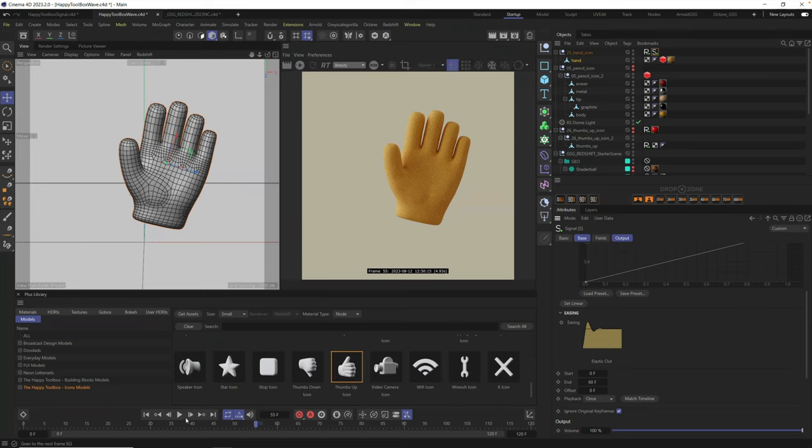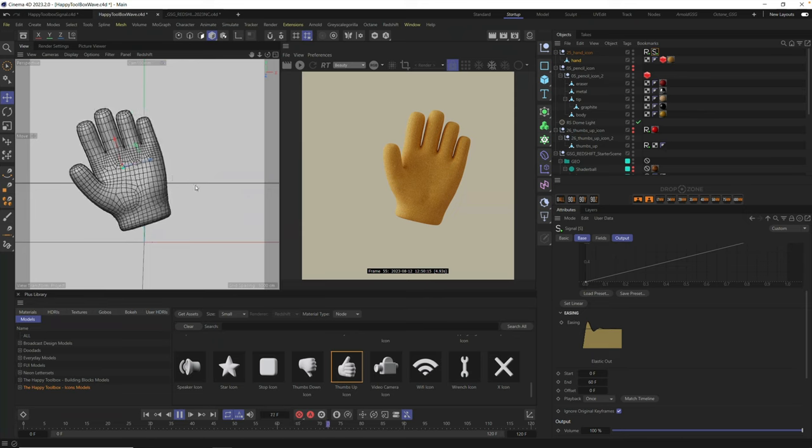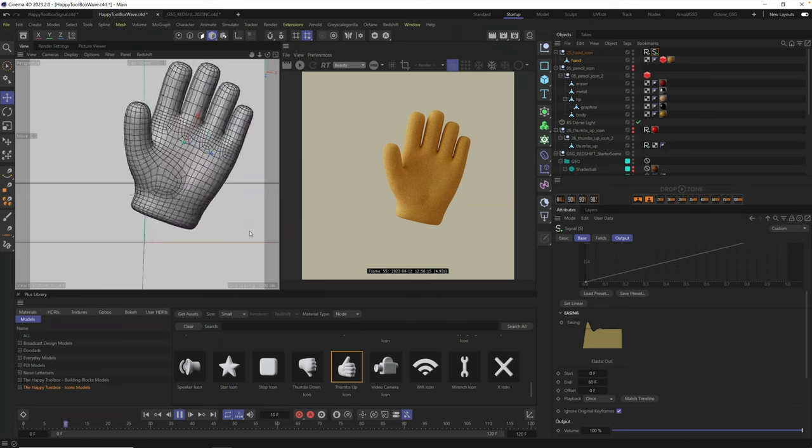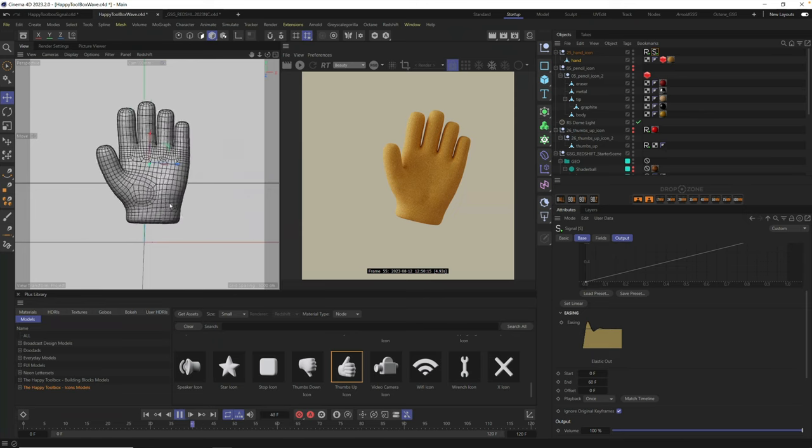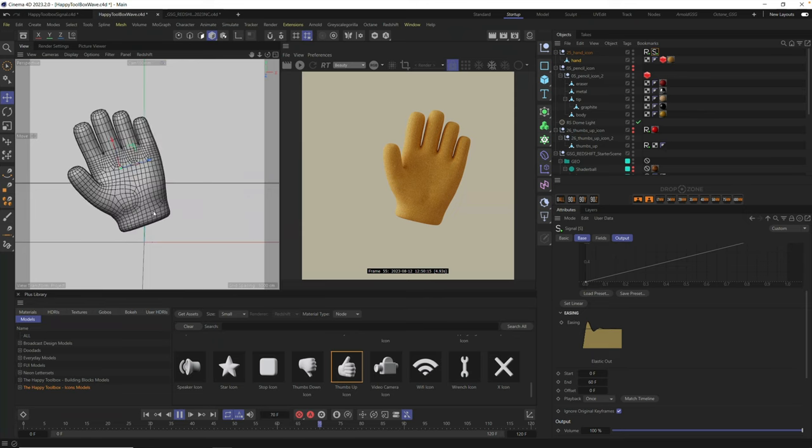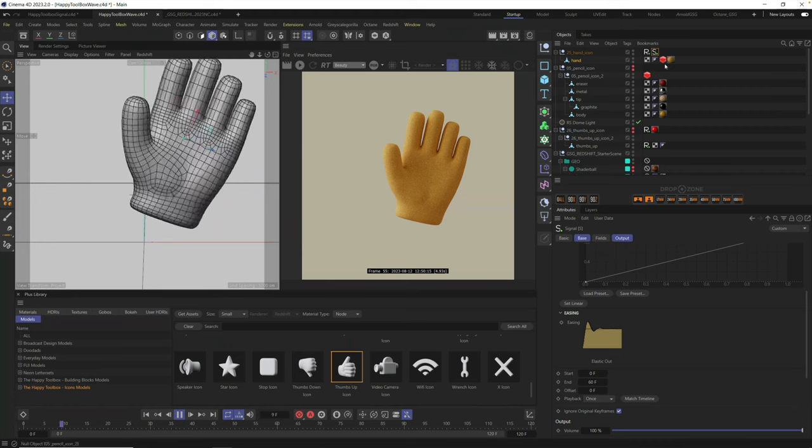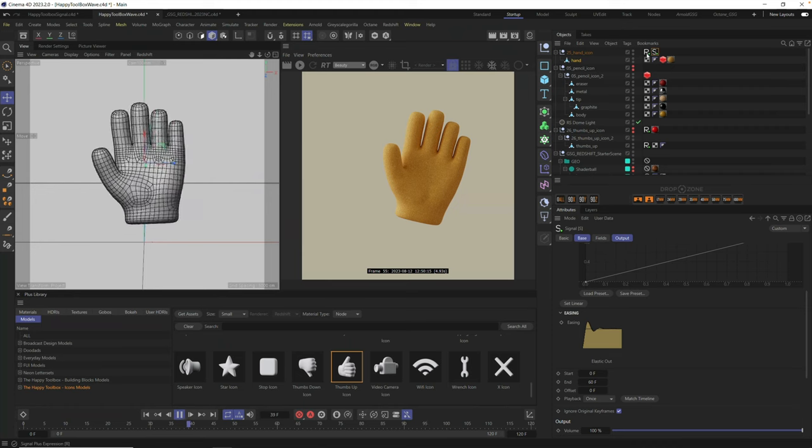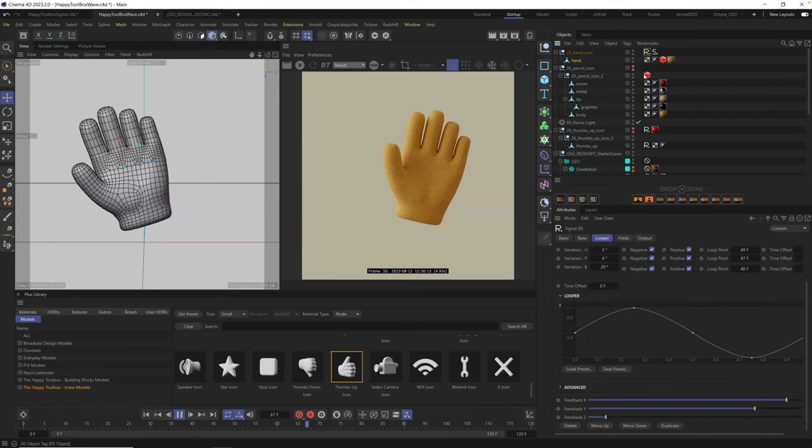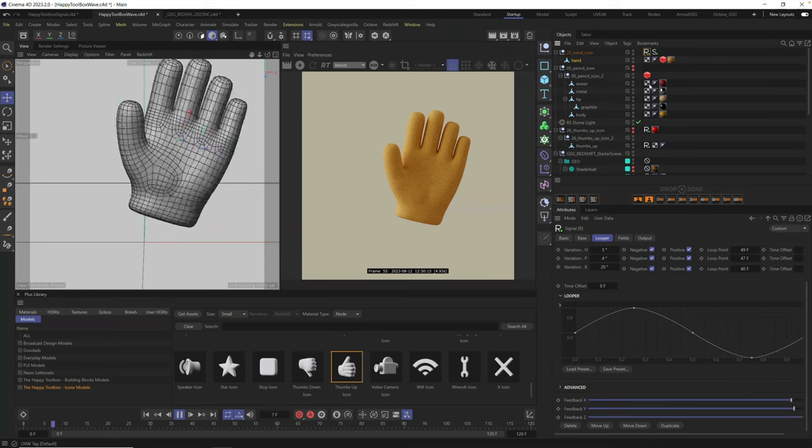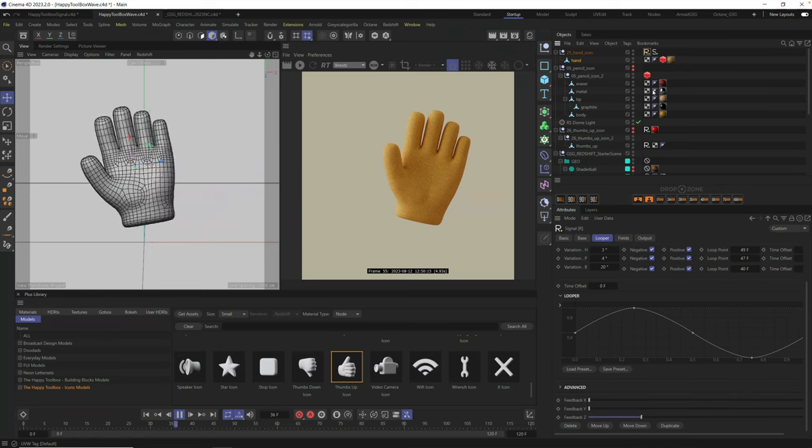And you can use something like our elastic in and out preset to now animate. So let me just turn this off so you can see how fast this goes. And it's going to have an initial scale animation.